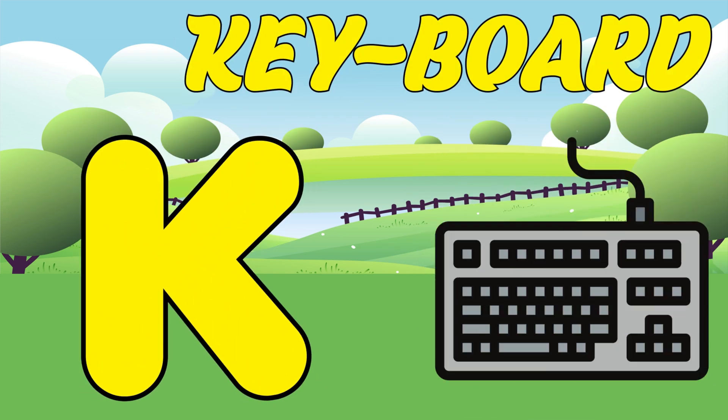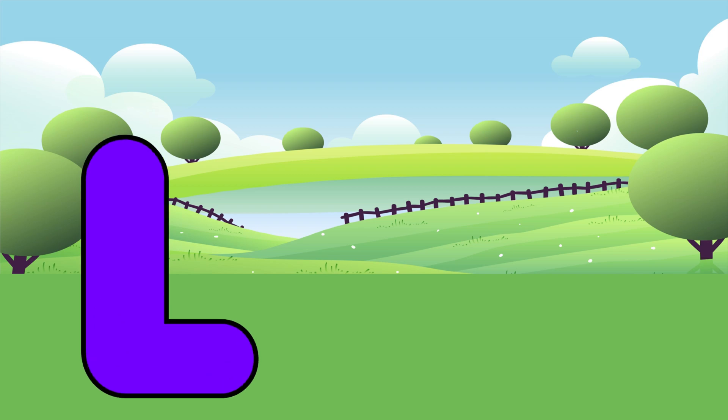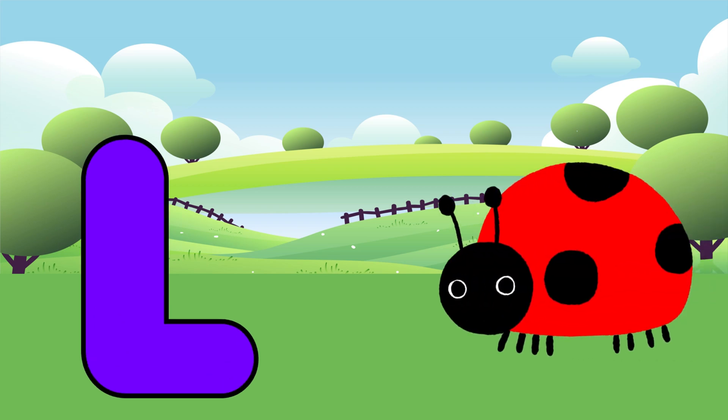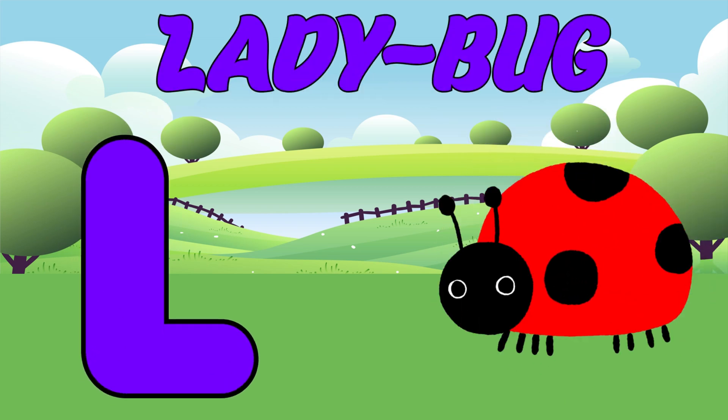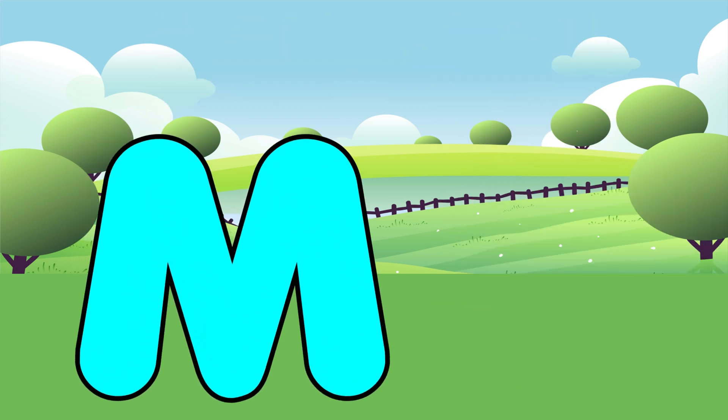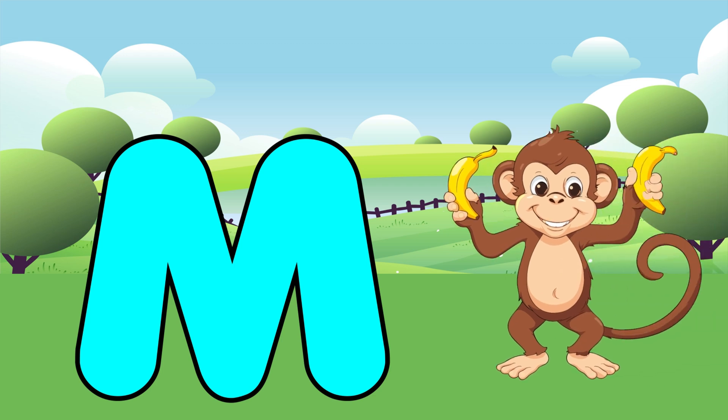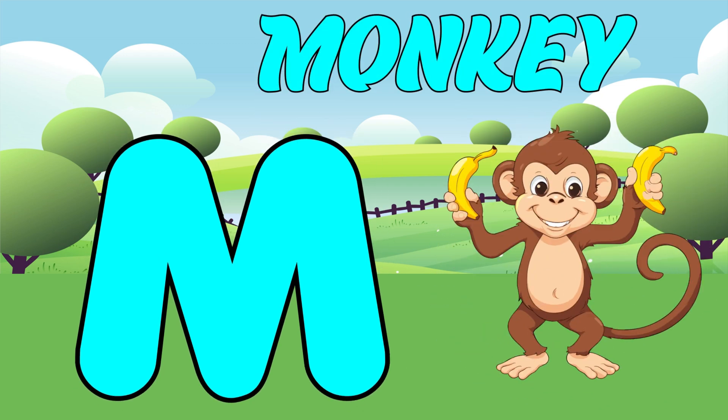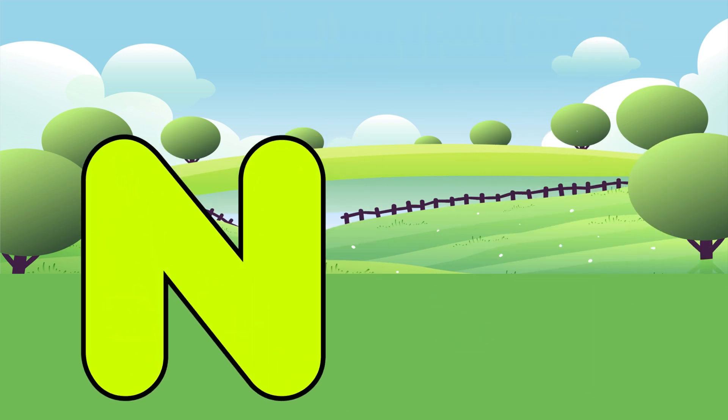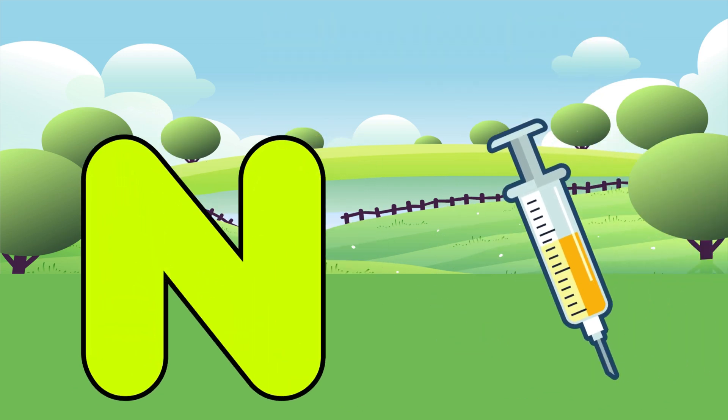K is for Keyboard. Ka, Ka, Keyboard. L is for Ladybug. La, La, Ladybug. M is for Monkey. Ma, Ma, Monkey.